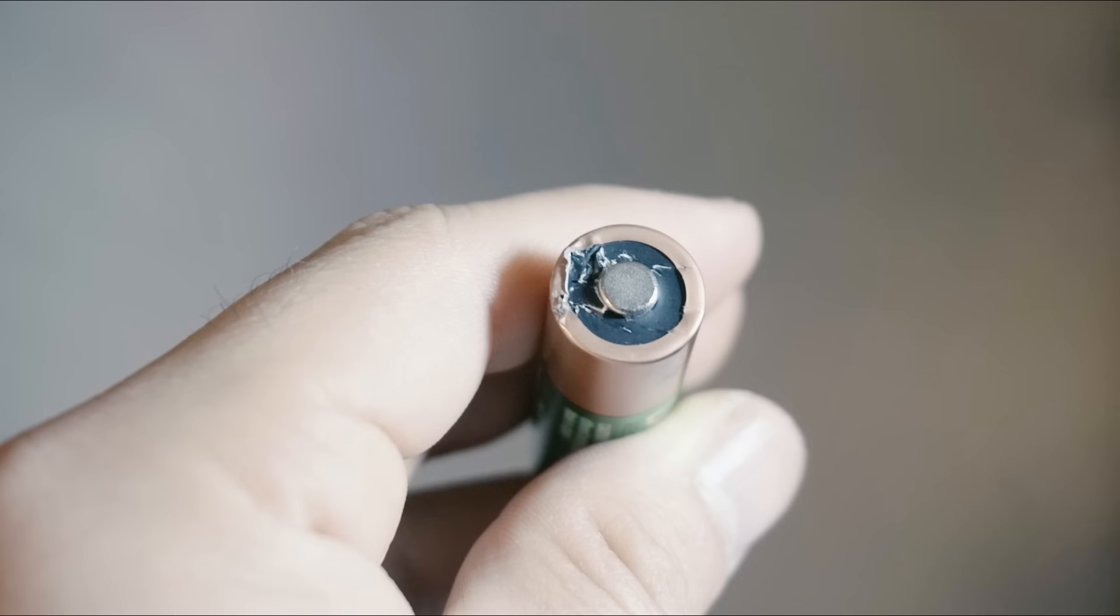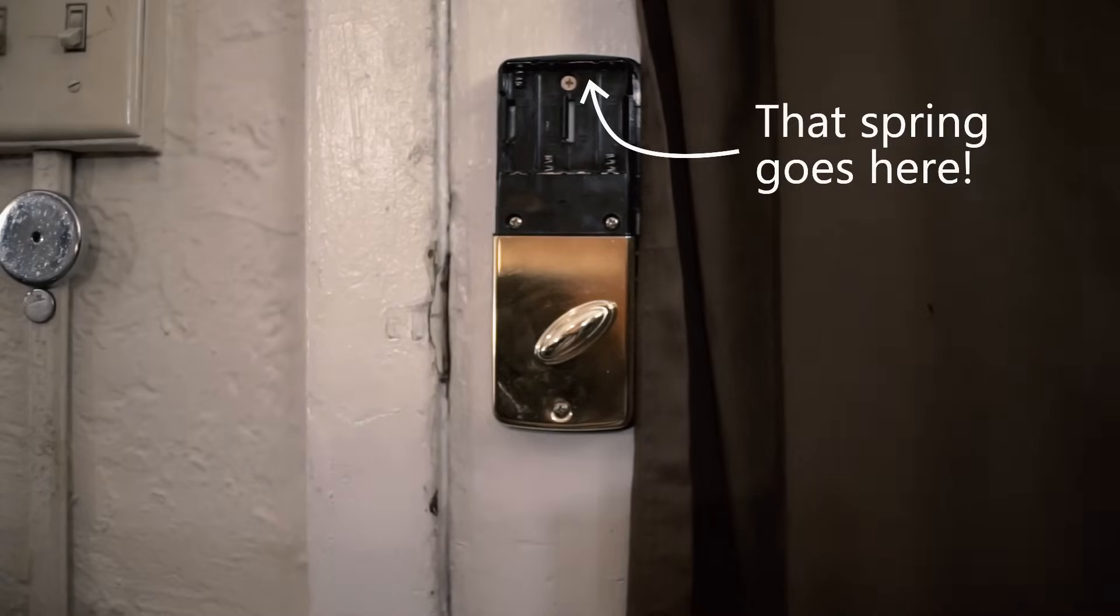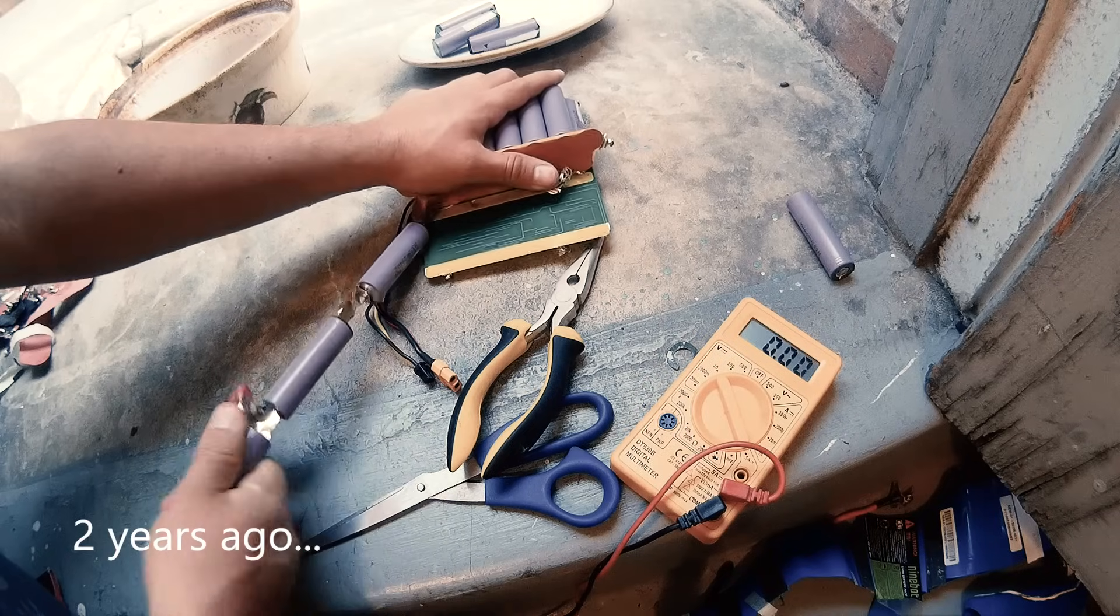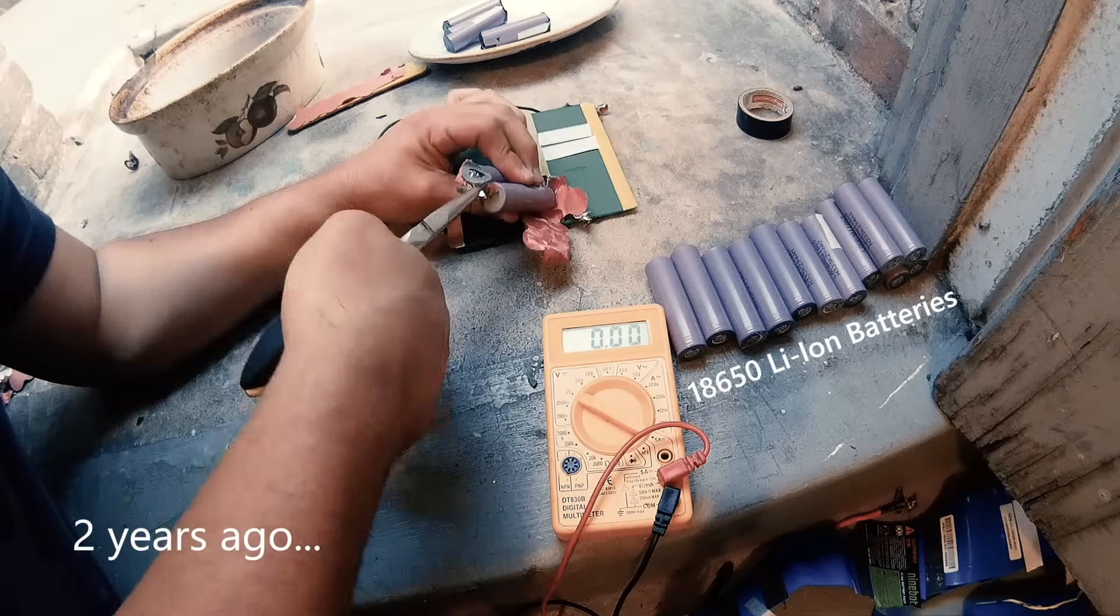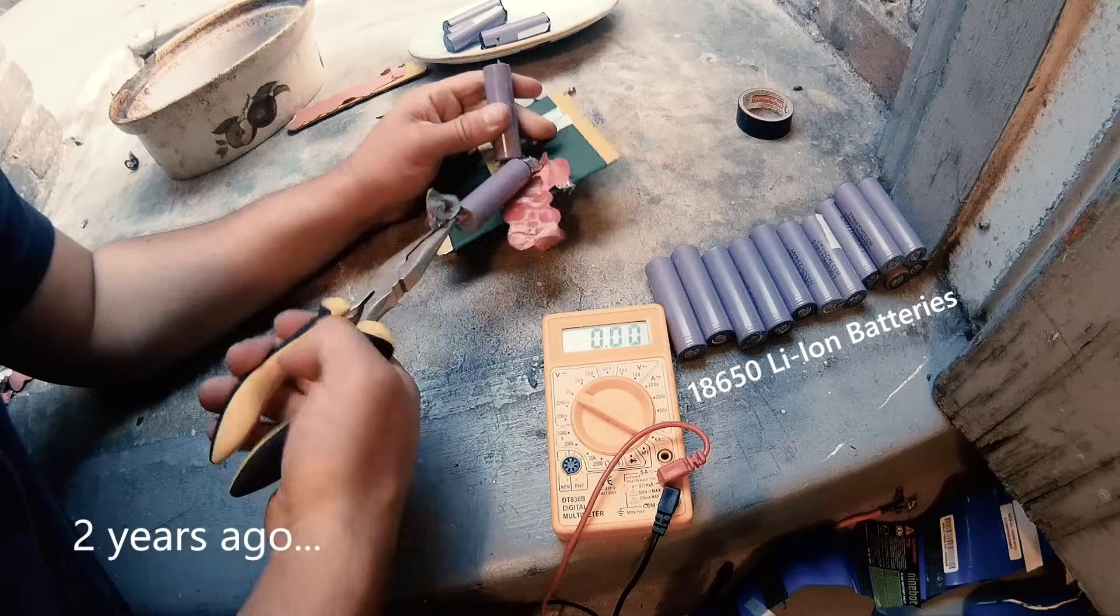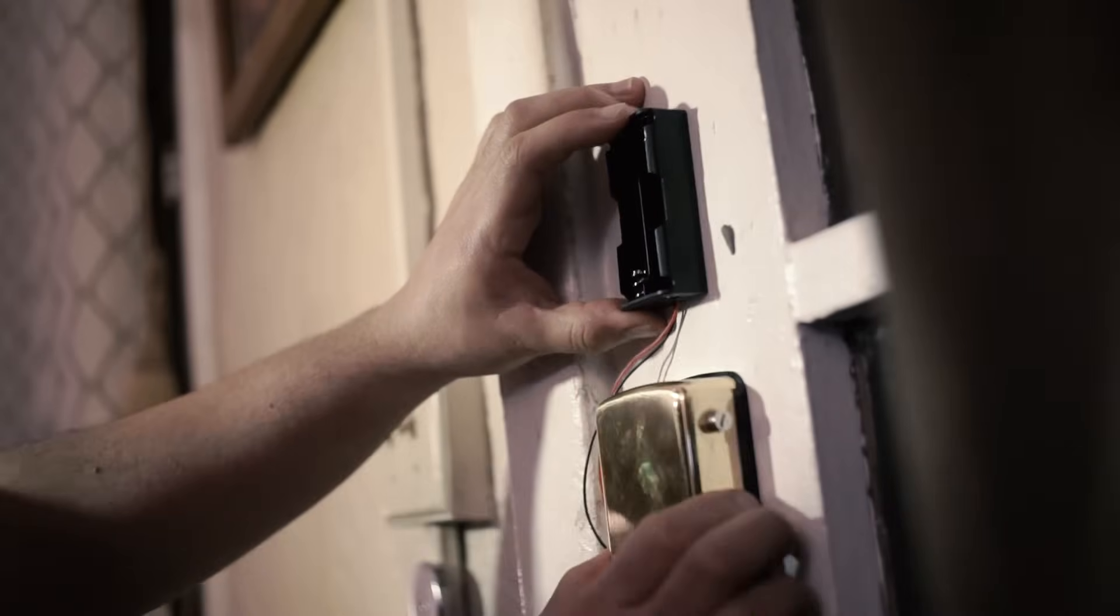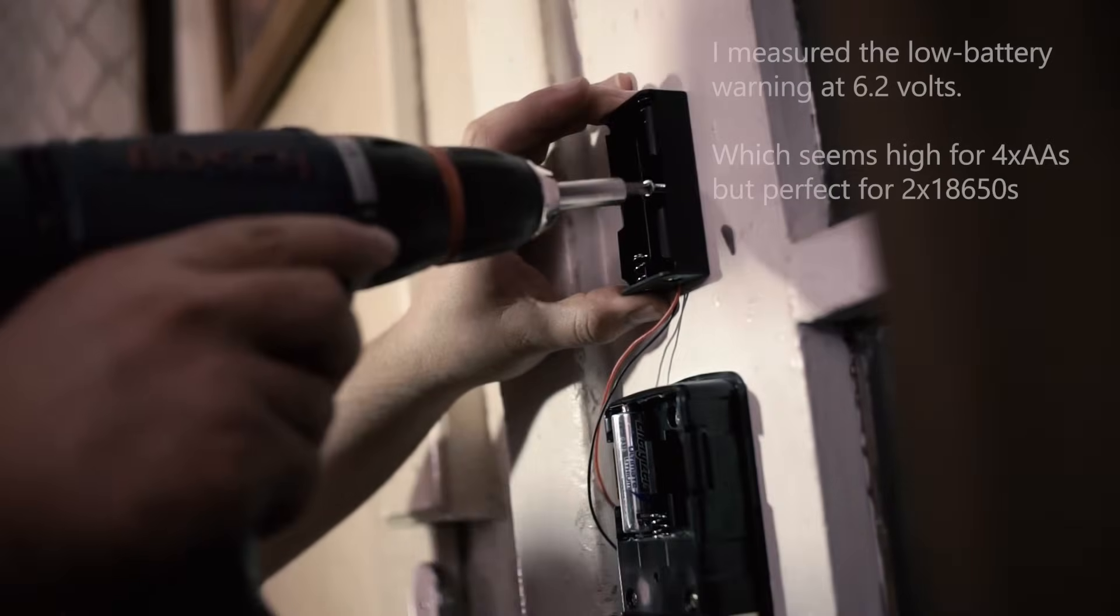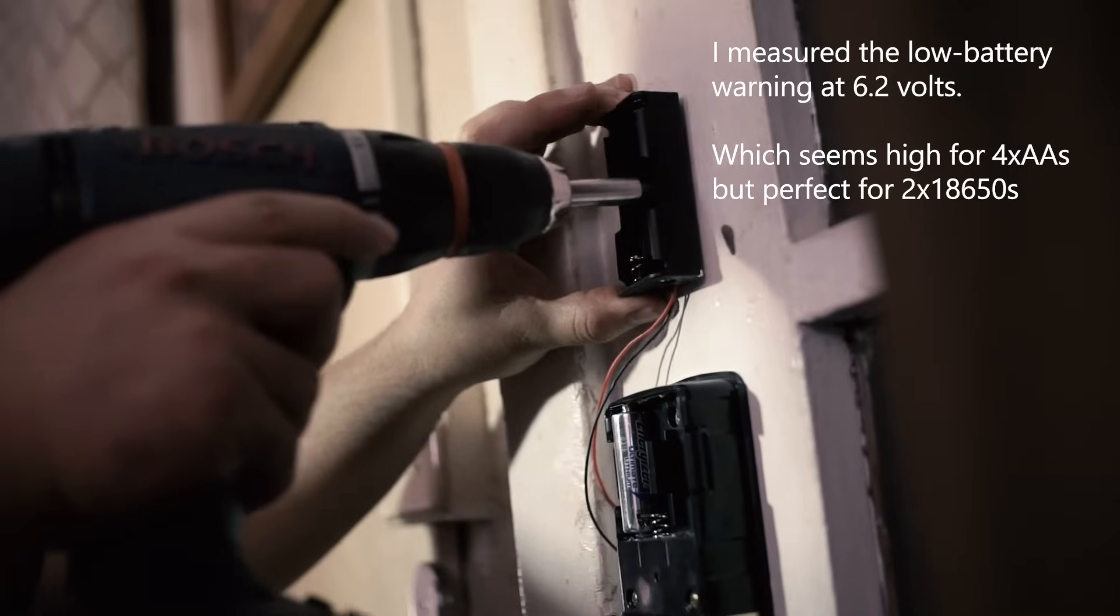I get a bunch of 18650s that I salvaged from an old unicycle. Luckily the voltages are close enough that the lock will warn me about low battery before the batteries go dangerously under charge.